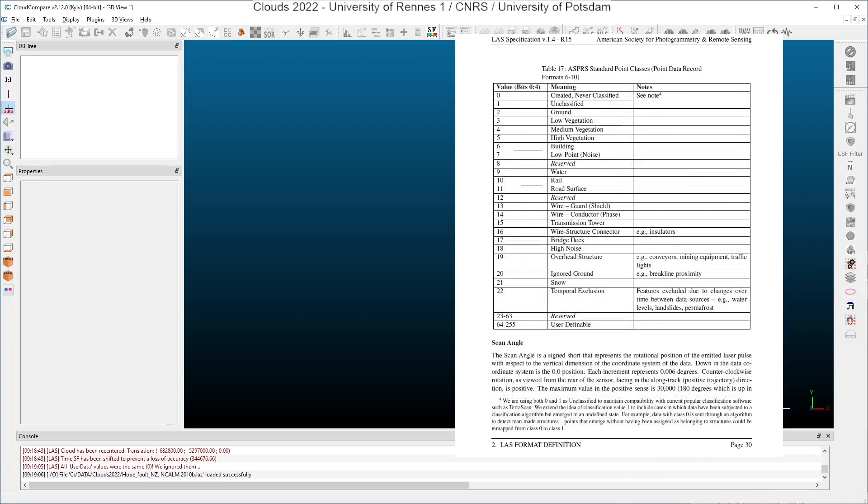In point data record format 6 up to 10, the classes are a little bit different, but you still find the ground class as a 2, the low vegetation as a class 3. So the classes are not so different from the point data record format 0 up to 5.